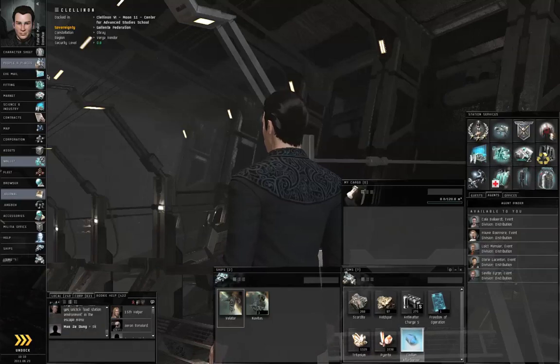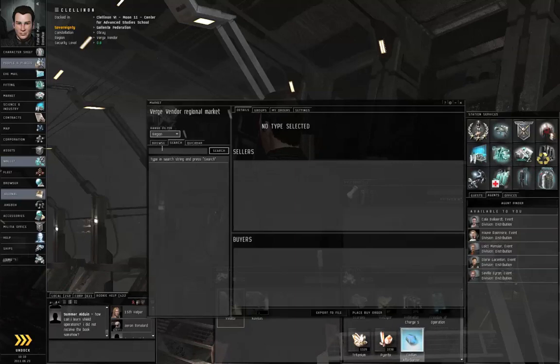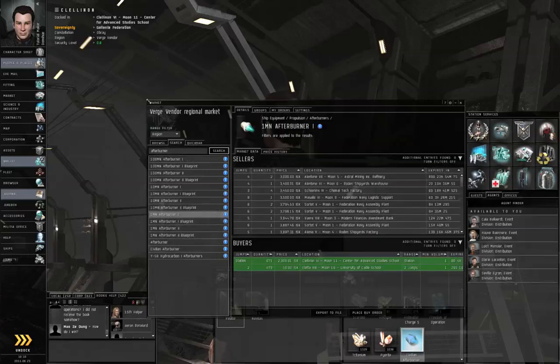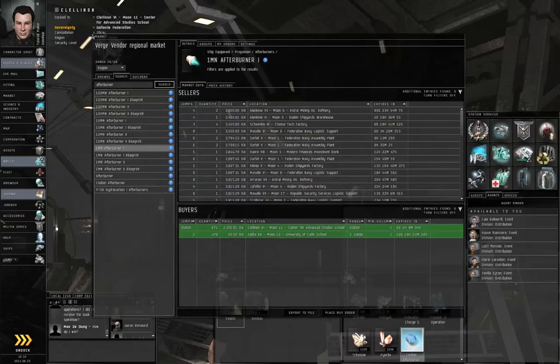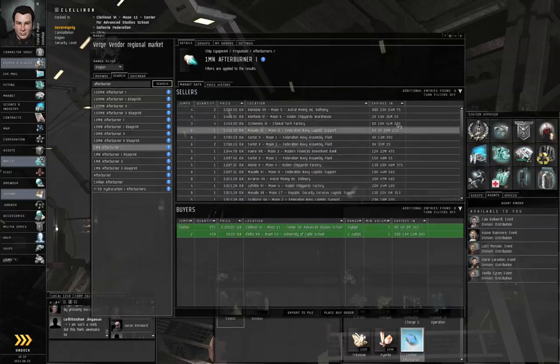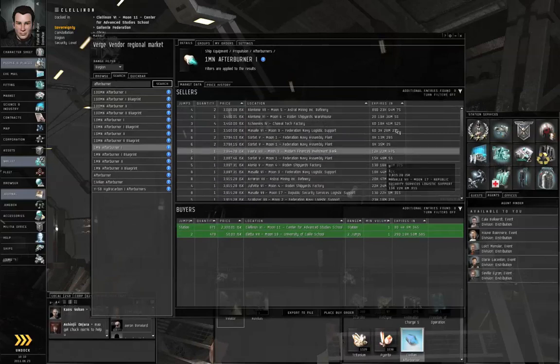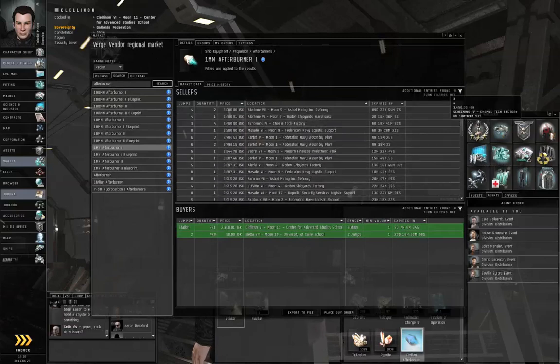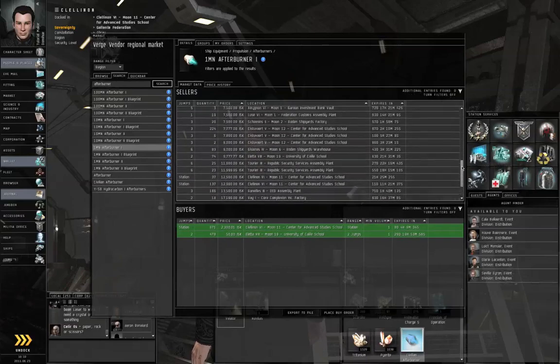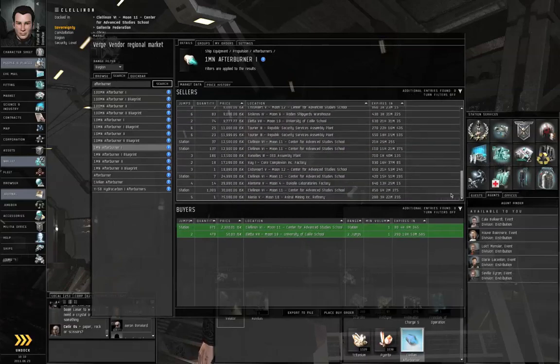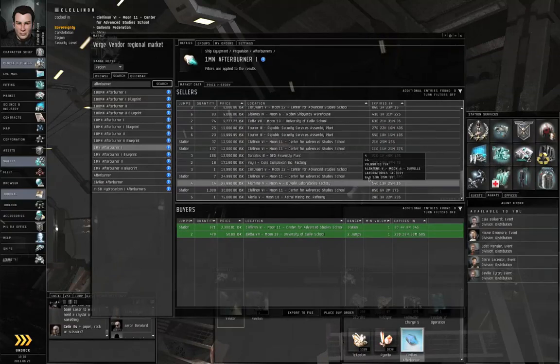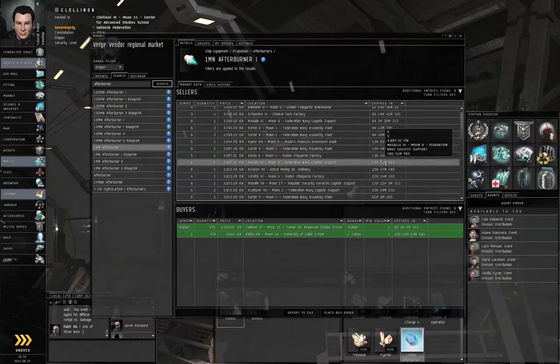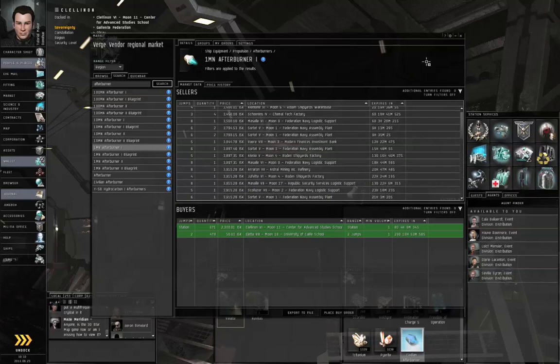A lot of things are constructed by players. Let's take a look at an ordinary afterburner in the market, for example. In the market, things that are bought or sold by players will have an expiration time of 90 days or less on their market orders. NPCs always have an expiration time of 364 days. None of these afterburners are being bought or sold by NPCs. It's all players. Ships, modules, ammunition, almost everything is bought or sold or made by players.